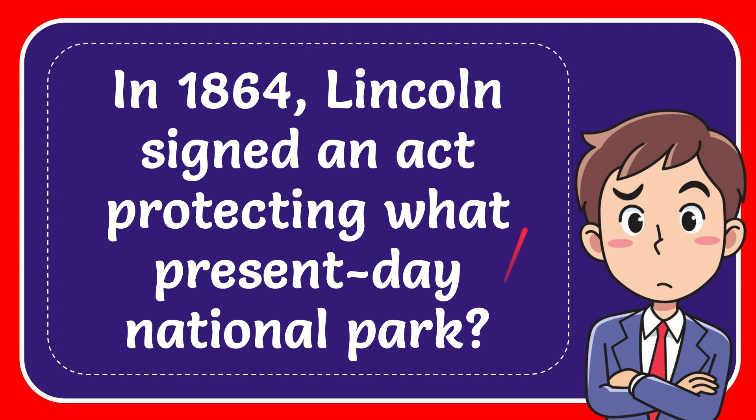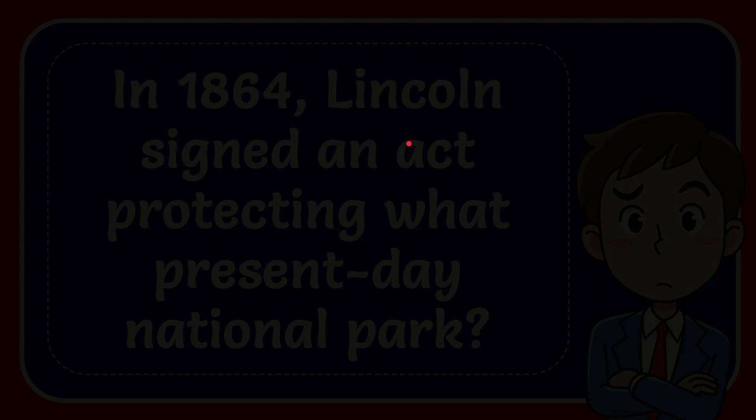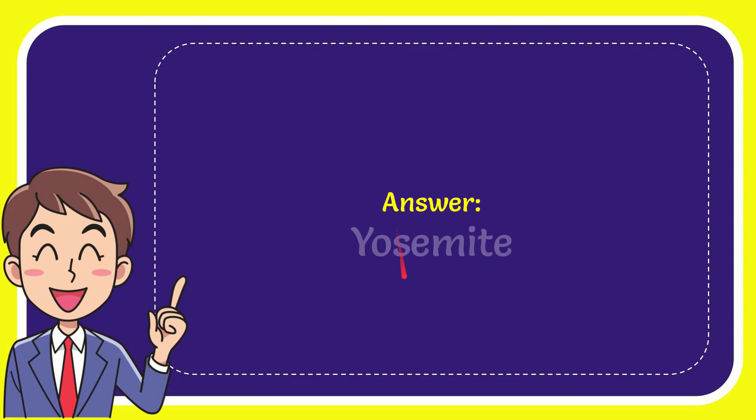In this video I'm going to give you the answer for this question. The question is: in 1864 Lincoln signed an act protecting what present-day national park? Why don't I give you the answer for this question? The correct answer for the question is Yosemite.